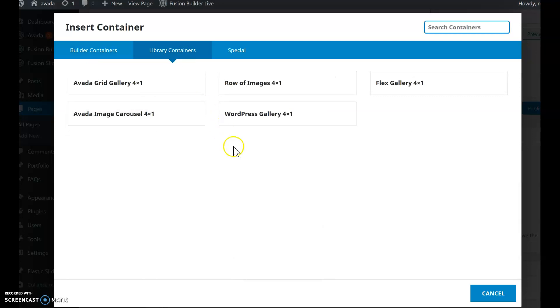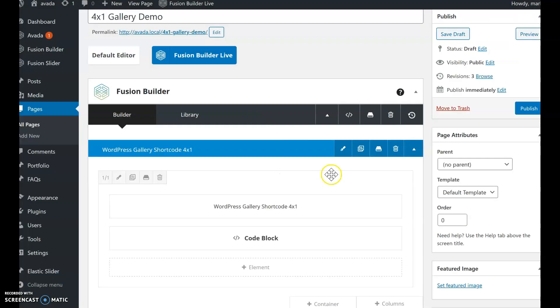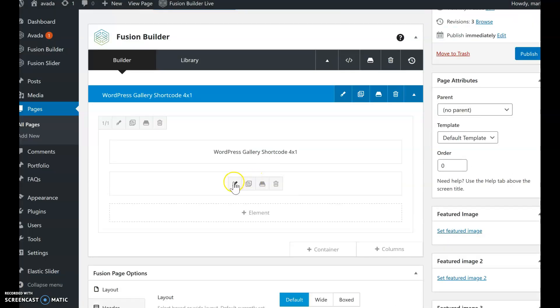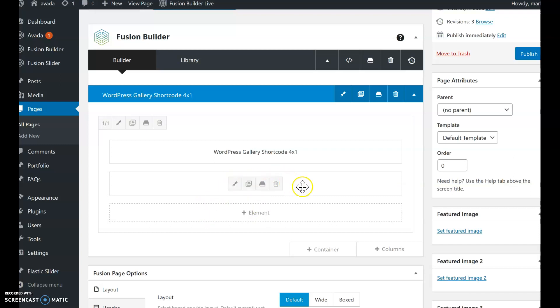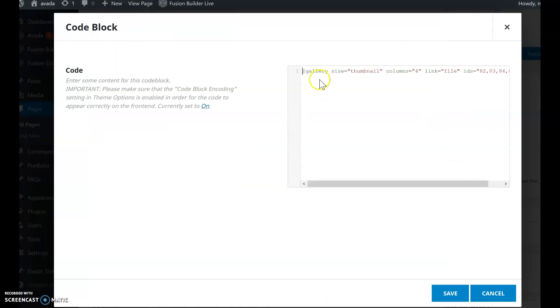The first solution I want to show you is using the old-school WordPress Gallery shortcode. So let's add that. Since the WordPress Gallery is a shortcode, I'm adding a code block component. Let's go into that and see what that looks like. And this is the shortcode itself.